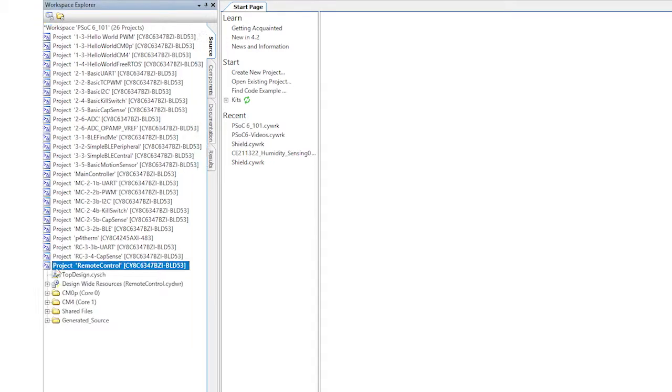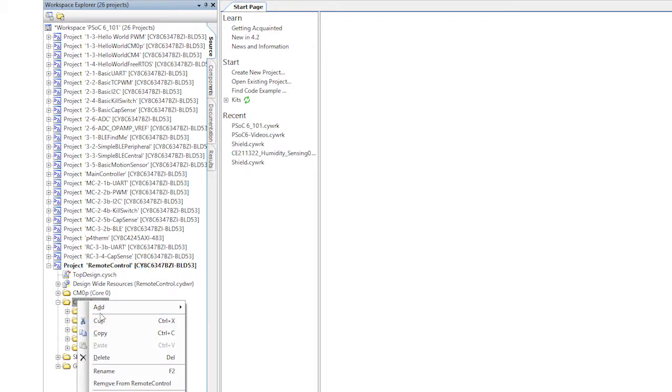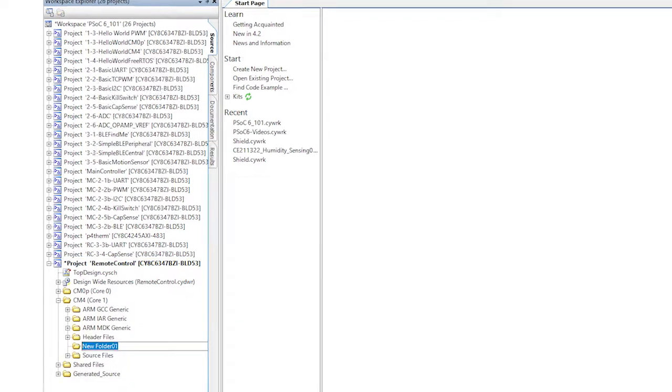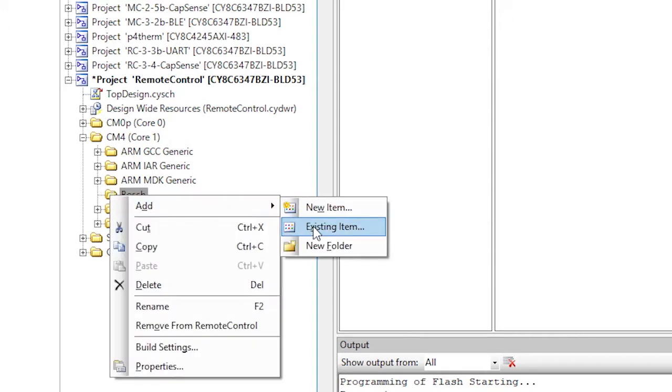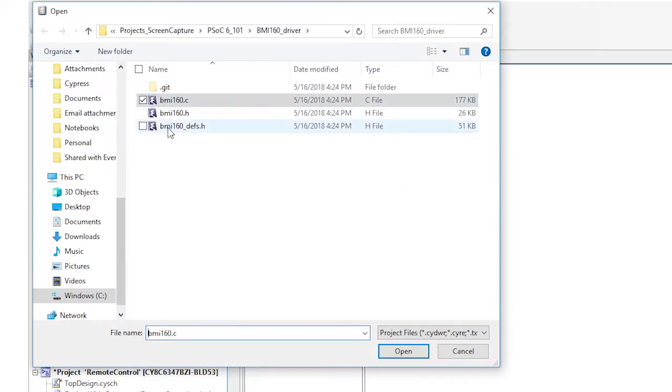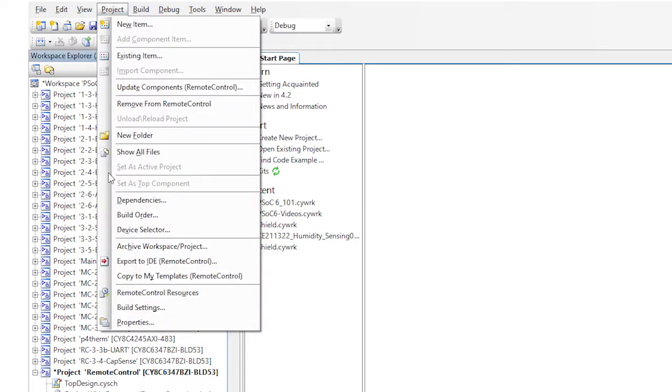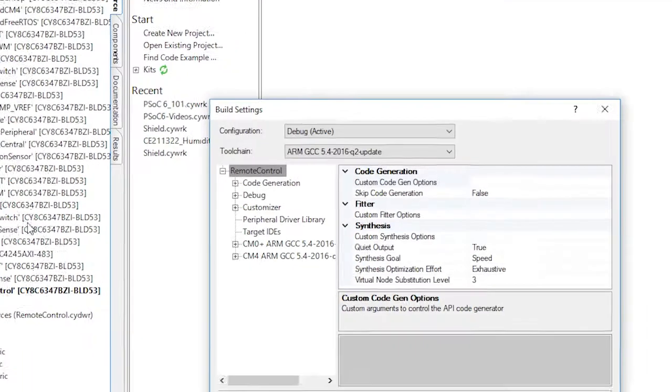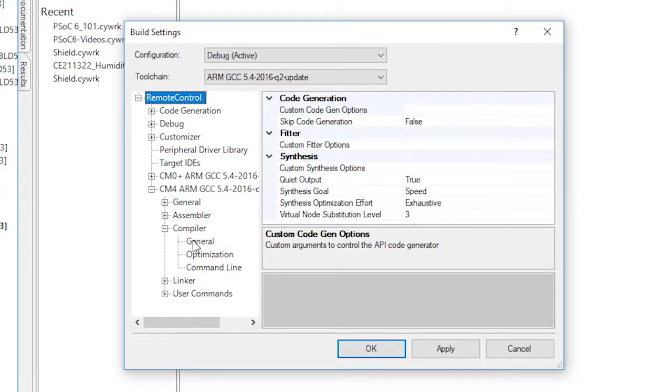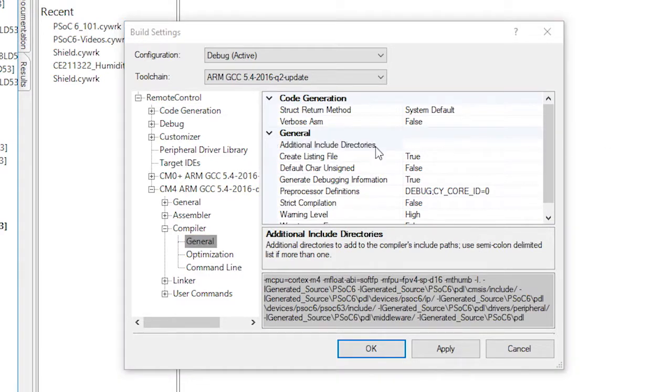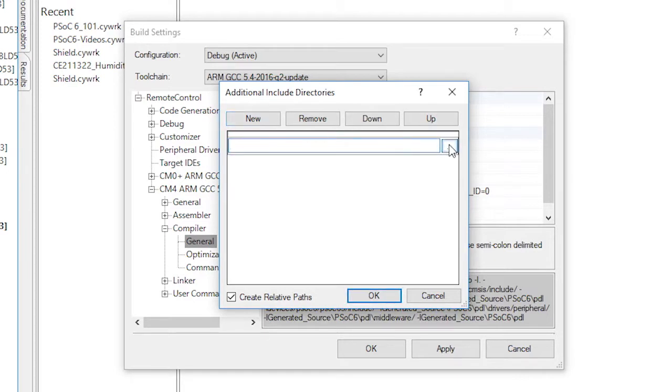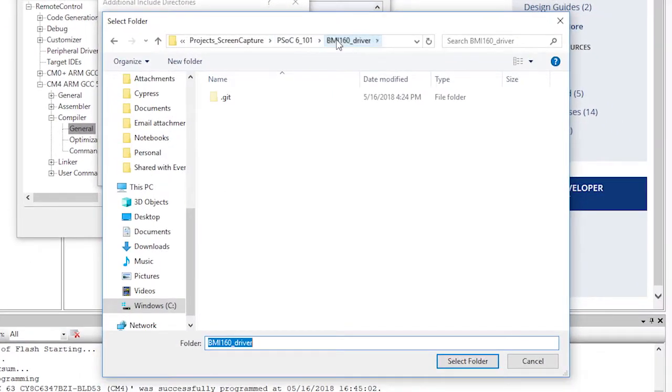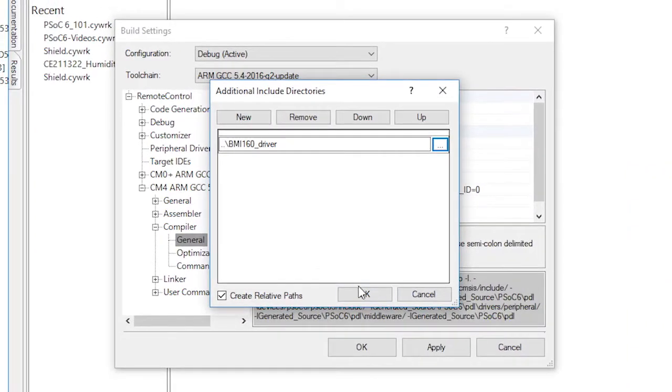We'll start out by adding the Bosch library to the main controller project. Make a folder called Bosch and add the existing items to it. We'll change the build settings for the CM4 compiler general, add additional include directories, then click add, then new, then add the BMI driver directory that we previously cloned from GitHub.